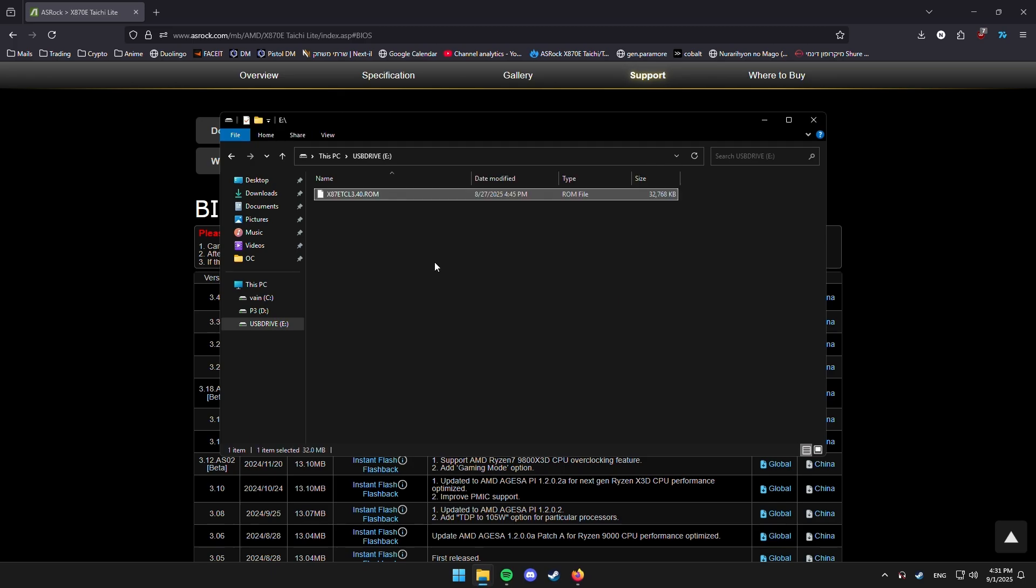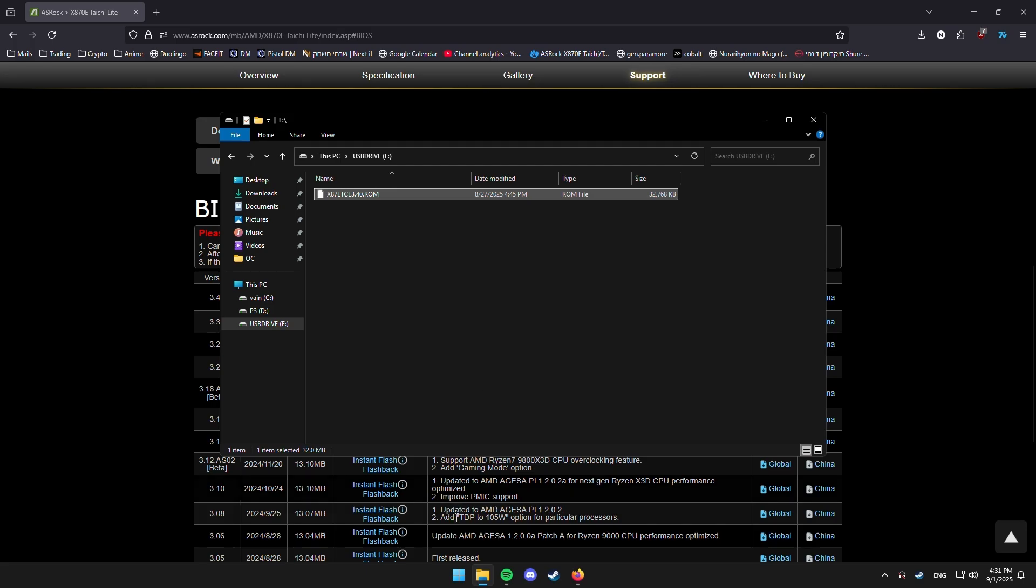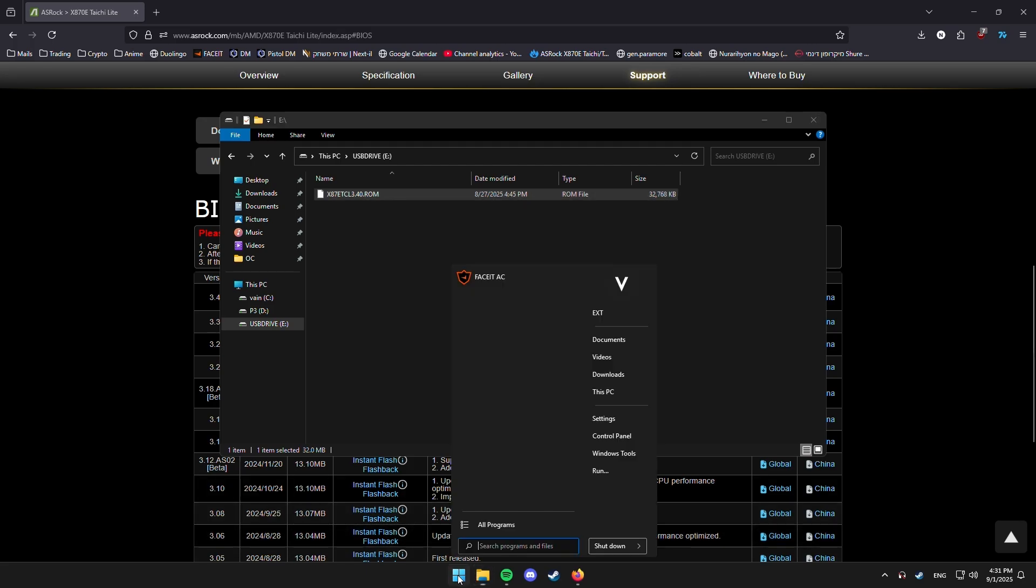So, now what we want to do is just go into BIOS. So, just hit restart, and just spam the delete button to get into BIOS, obviously.